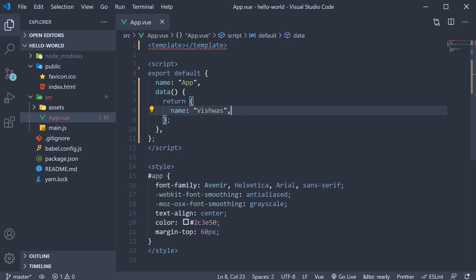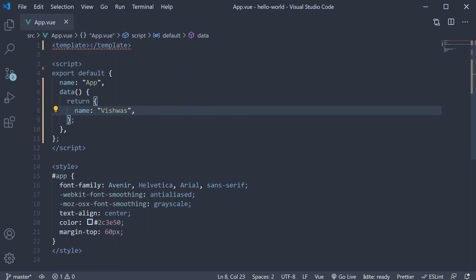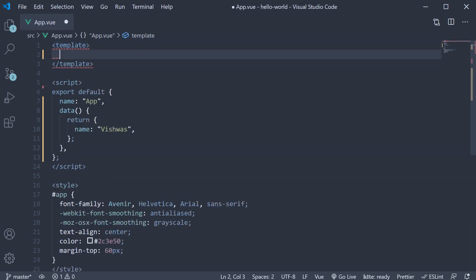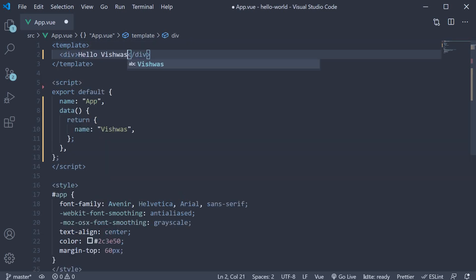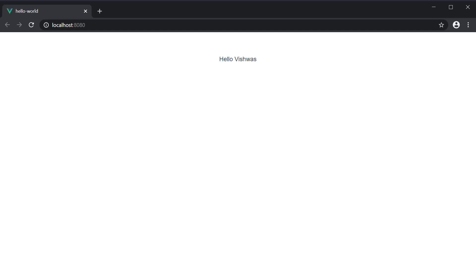More specifically, let's start with binding text from the script to the template. In the template, if we were to type div hello vishwas and save the file, take a look at the browser — you can see the same being displayed. However, this is static text which can never change. In web applications, the UI is usually data driven. Content you see in the browser can be dynamic and needs to change based on the application state. So we need to maintain the data in the script block and then bind the data to the HTML.